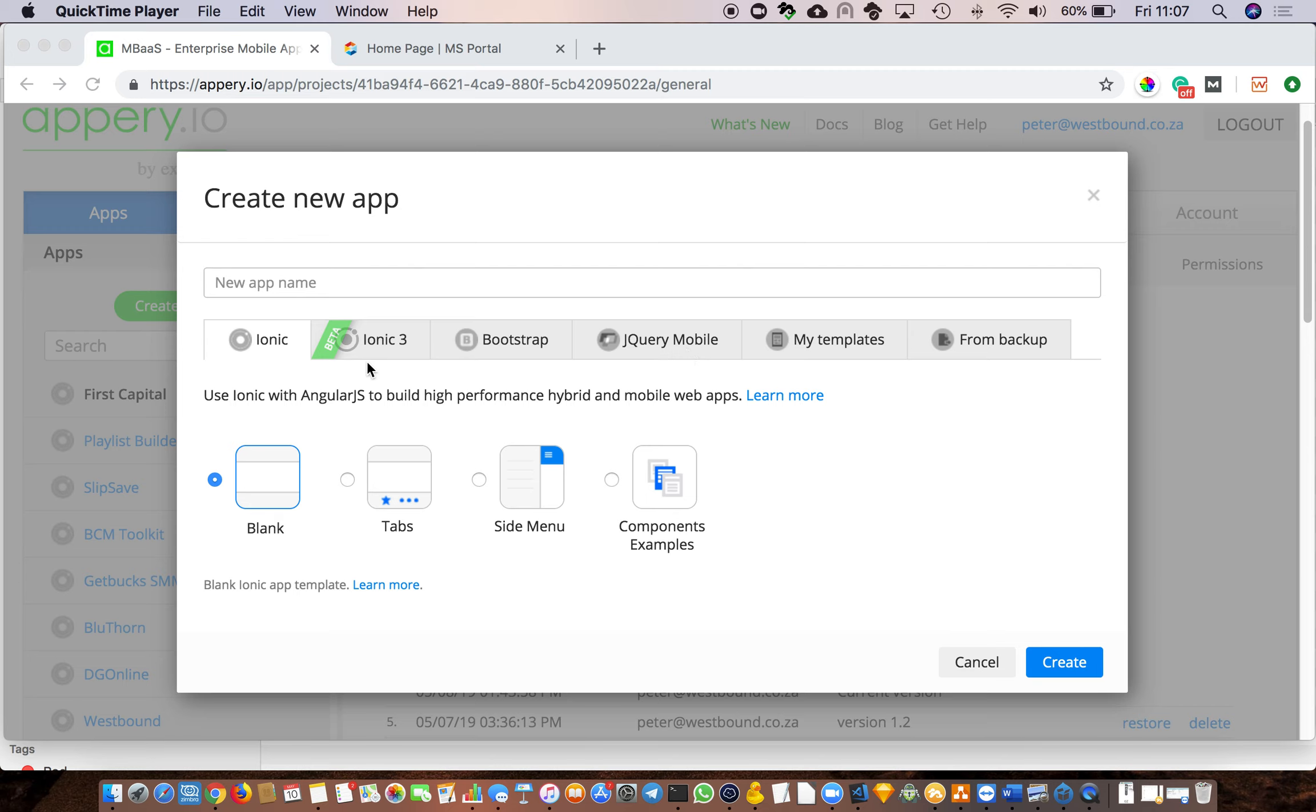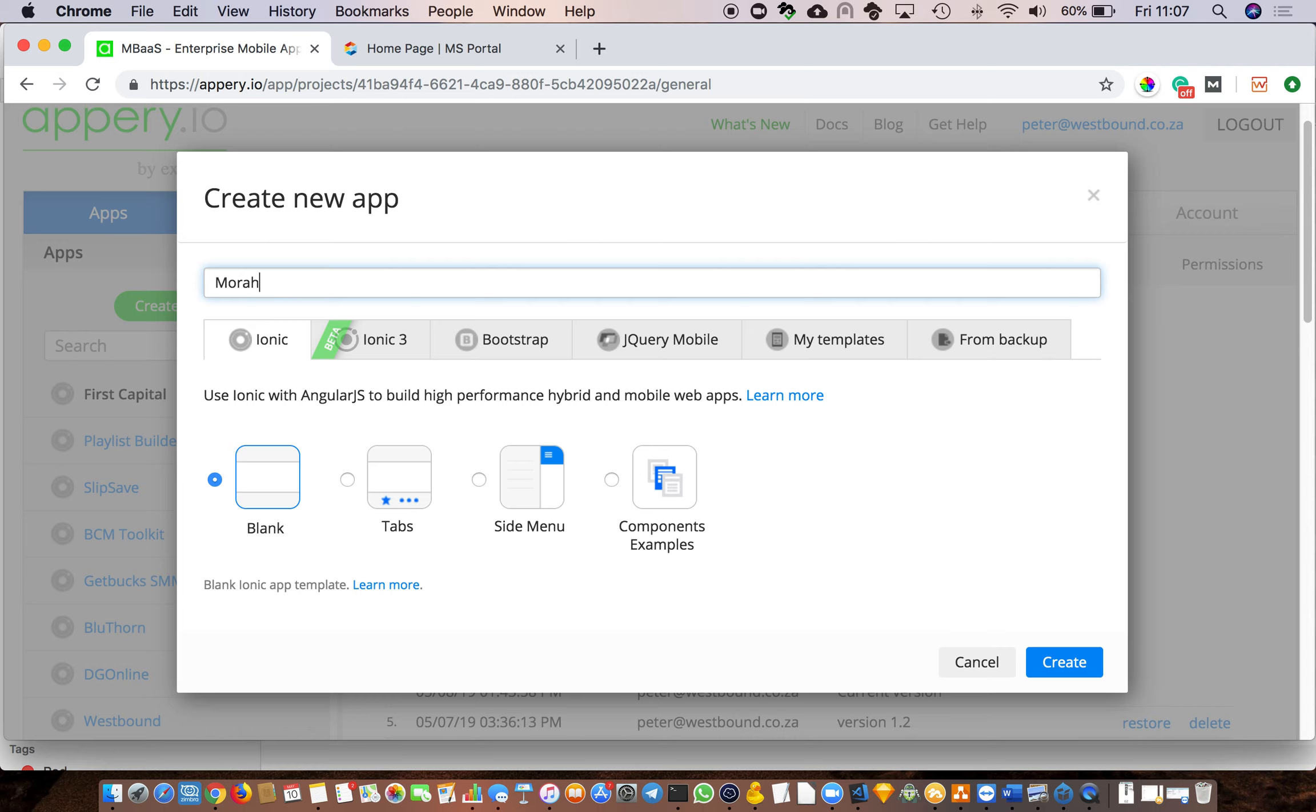So for the purpose of this, we are going to do Ionic. We are going to call this app Morgan Solis. And you've got a couple of options on how you originally set up the pages. You can change this later once you're in the project, but this gives you kind of a quick start. So it's always a good idea to have an understanding of more or less how you want the app to look. Blank means it's just got one screen and that's it. There's no sidebar menu, there's no top bar menu, and there's no bottom bars.